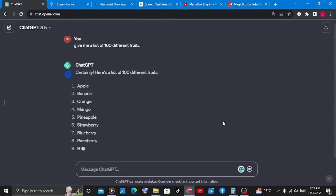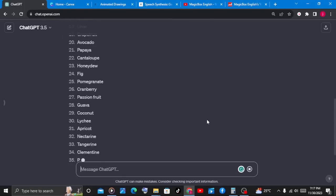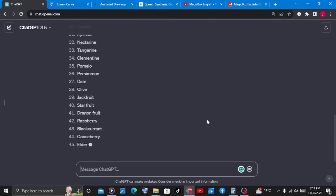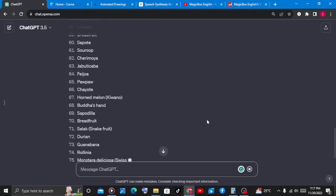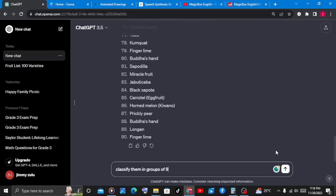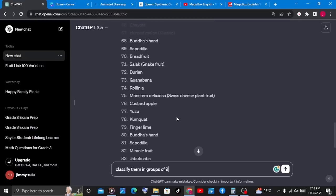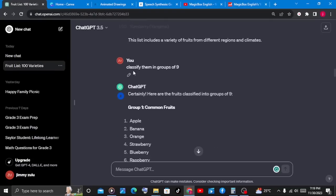ChatGPT will give us a list of 100 different types of fruits. From here, since there are a lot of fruits, we want ChatGPT to classify them in groups of nine. So we will tell ChatGPT to classify these fruits in groups of nine.